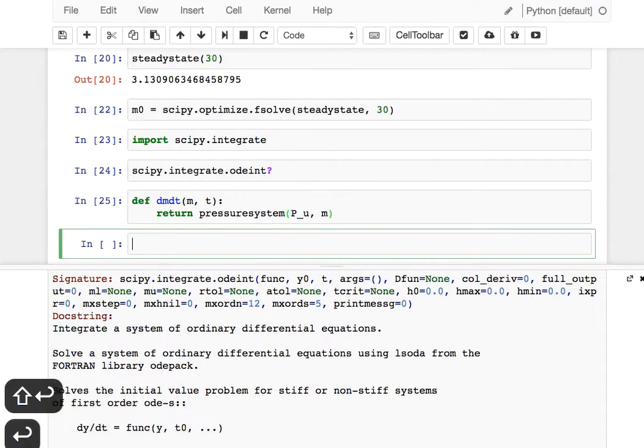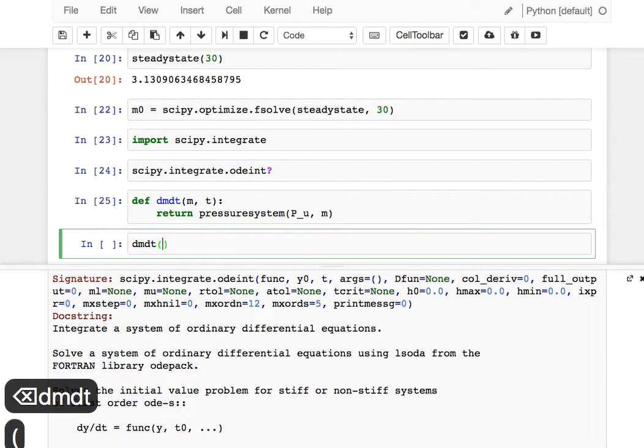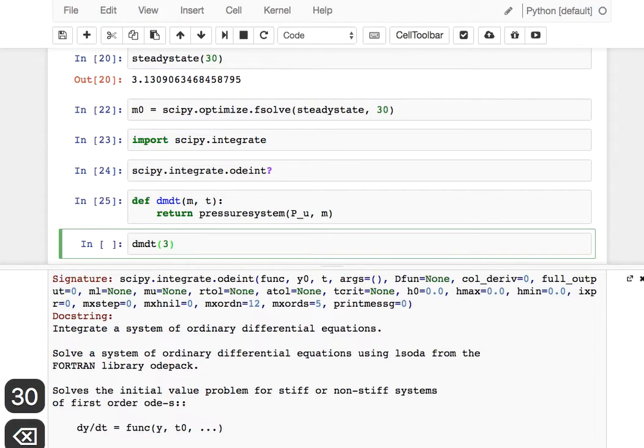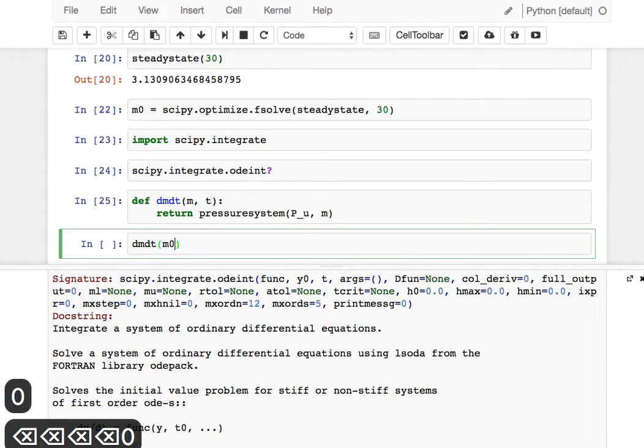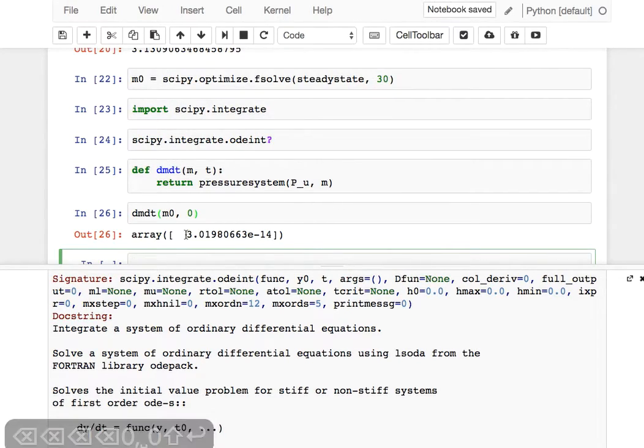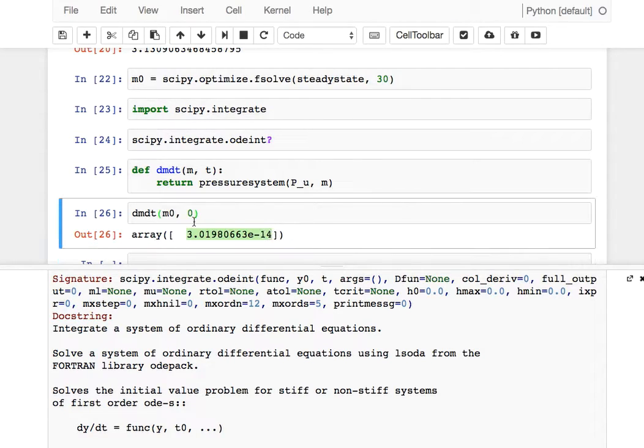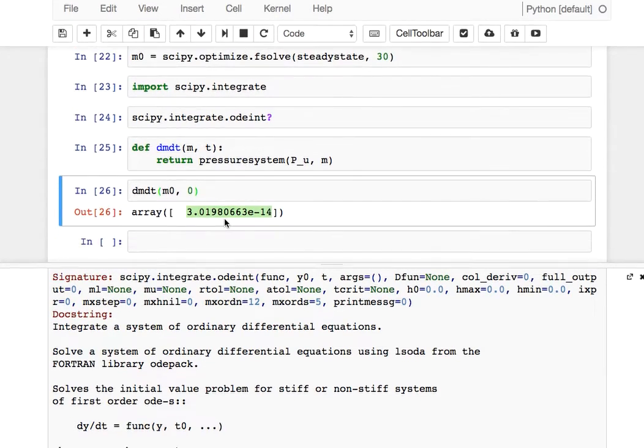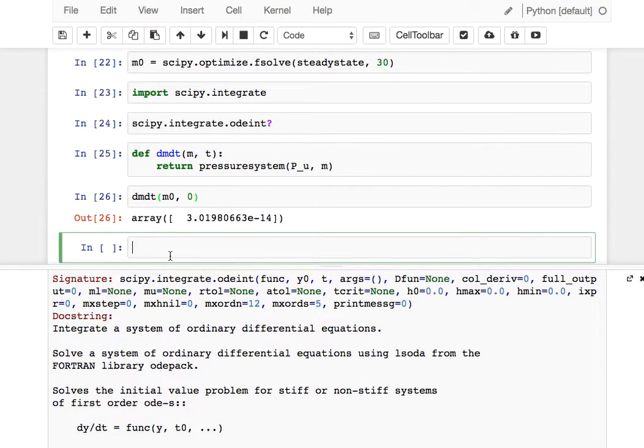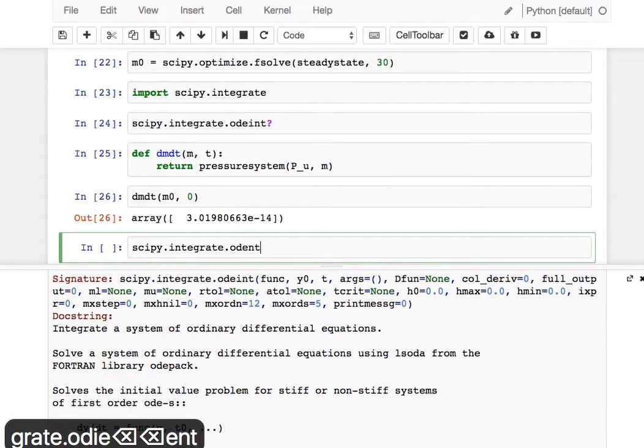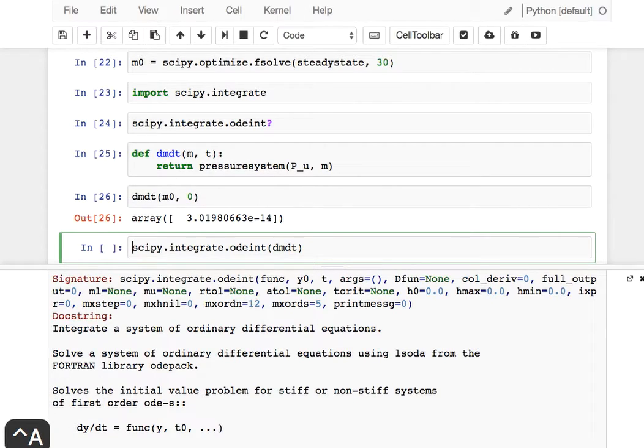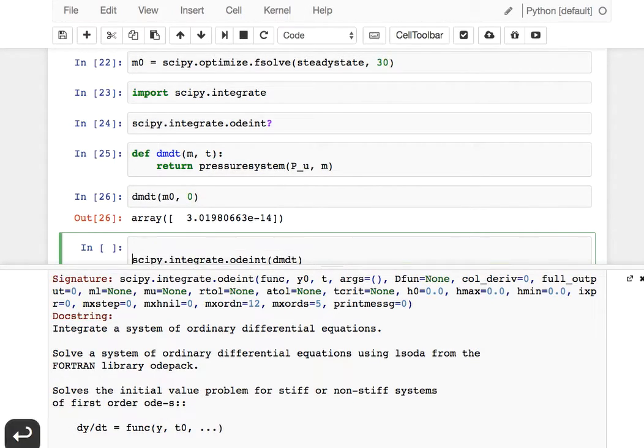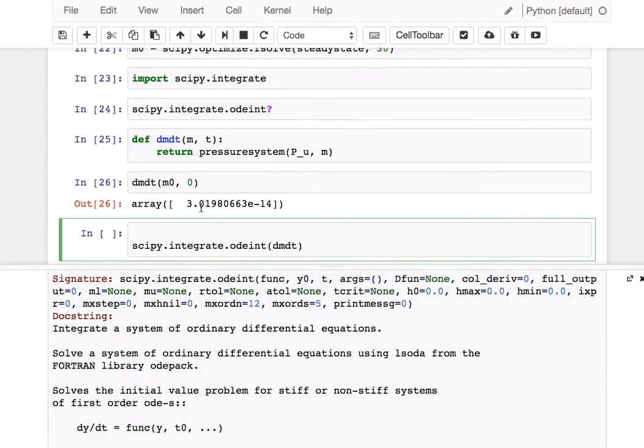Let's test whether that function works. We can calculate the dmdt for what we said our steady state was. We can use any time here, so let's say time zero. We see, as expected, that the derivative is very small. If we start at upstream pressure of 250, we won't go anywhere. So let's try that out. Scipy.integrate.odeint. We're going to pass it this function dmdt, and we need to tell it which values of time to use. Let's imagine we simulate 100 seconds. We're going to create a numpy array which goes from 0 to 100, and those will be the t's we pass down to odeint.